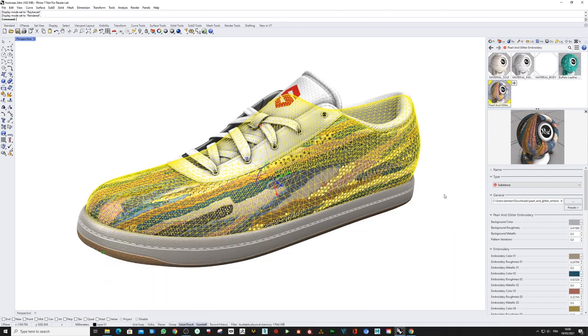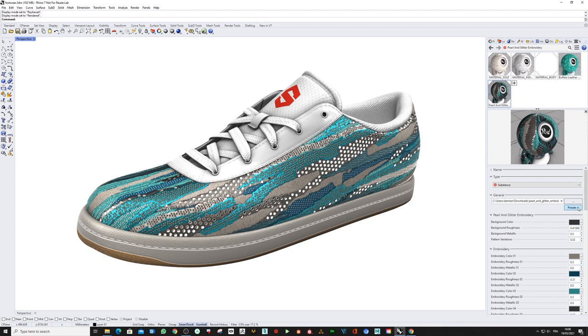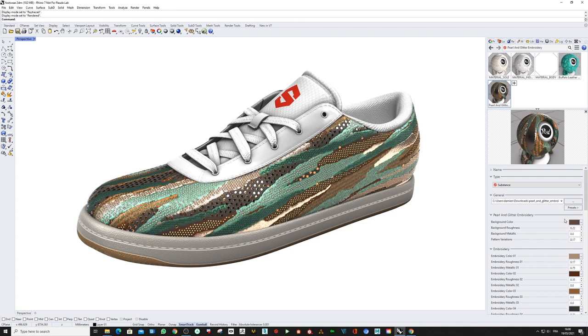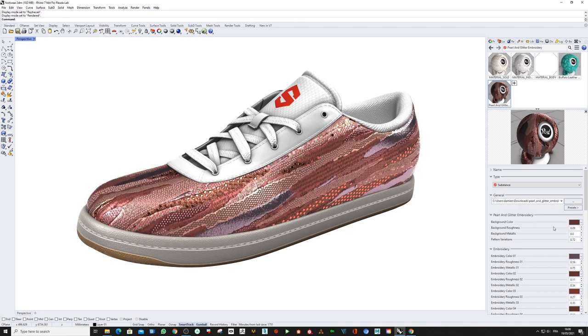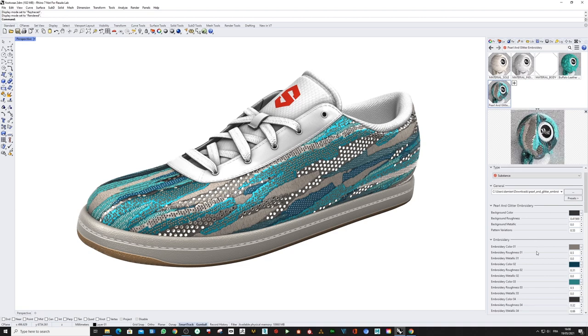SBSAR file, directly into the 3D view. Same thing: play with the presets and explore the full potential of a Substance material.